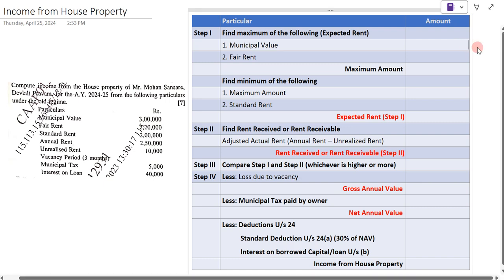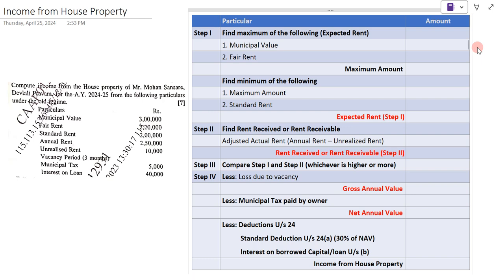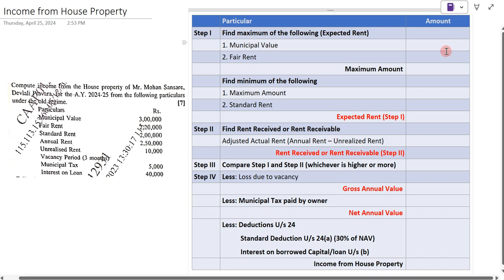Hi friends, welcome to my YouTube channel 'Learn Commerce with Namita.' I am Namita Mane. In today's video, let us solve an example of income from house property. This example was asked in the SPPU examination, TYBCom October 2023.